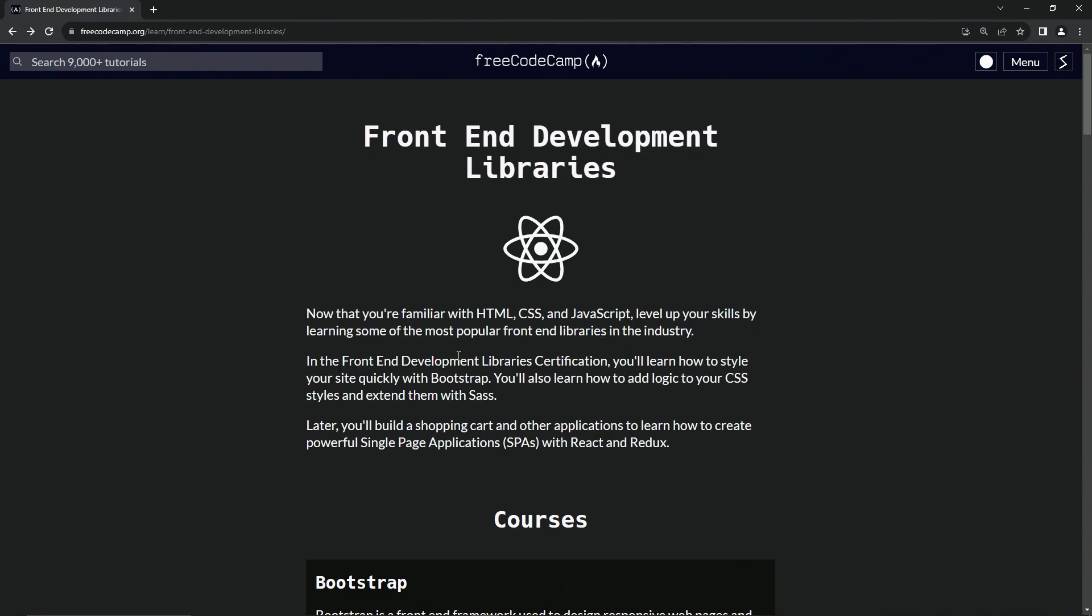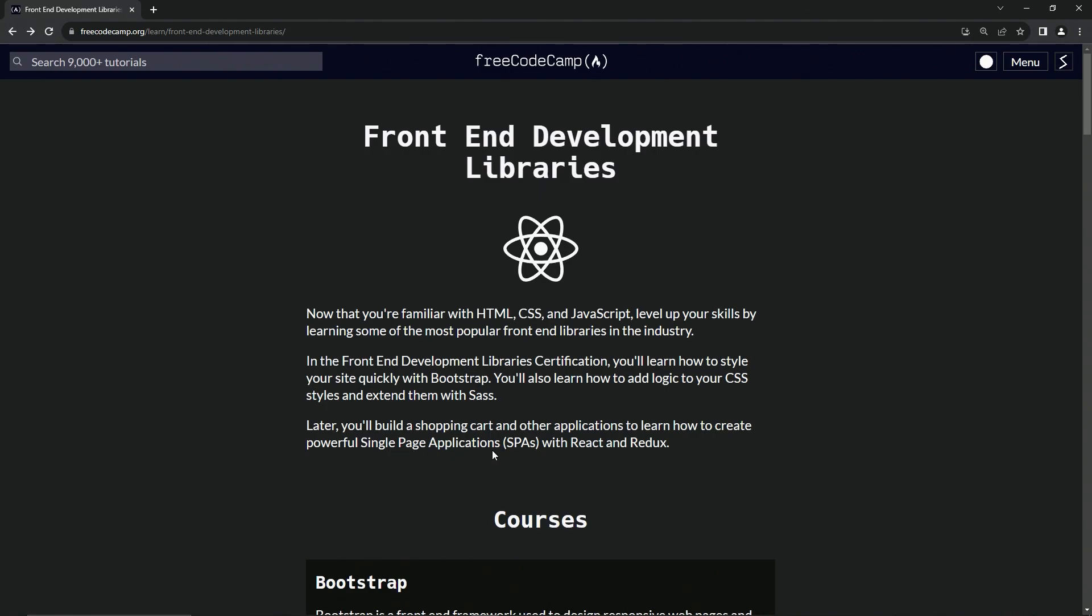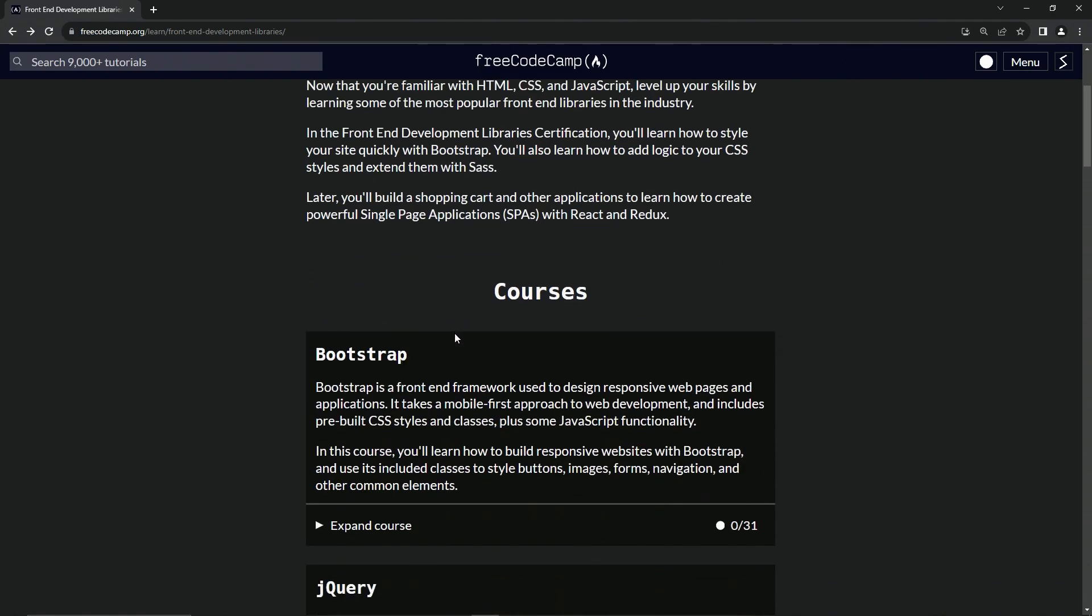In the front-end development library certification, we're going to learn how to style our site quickly with Bootstrap. We're also going to learn how to add logic to our CSS styles and extend them with Sass. Later, we're going to build a shopping cart and other applications to learn how to create powerful single-page applications, or SPAs, with React and Redux.